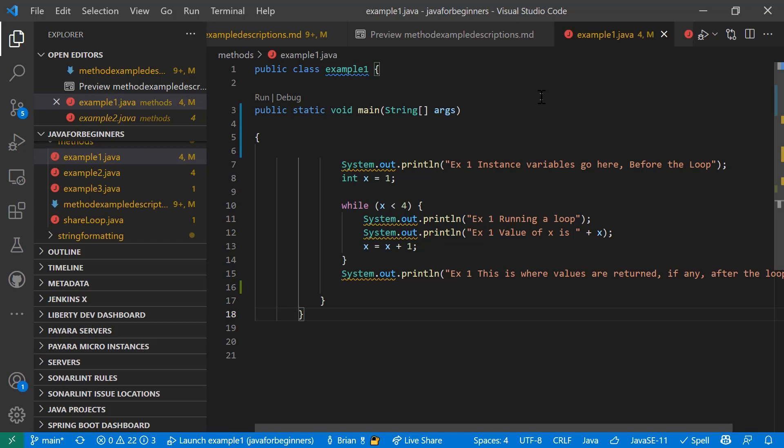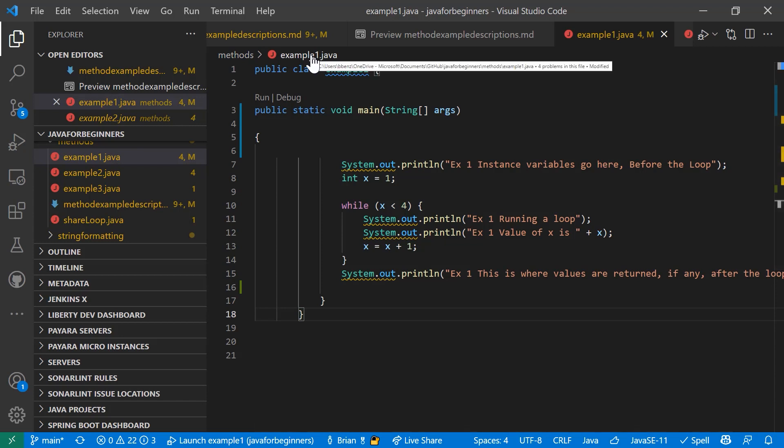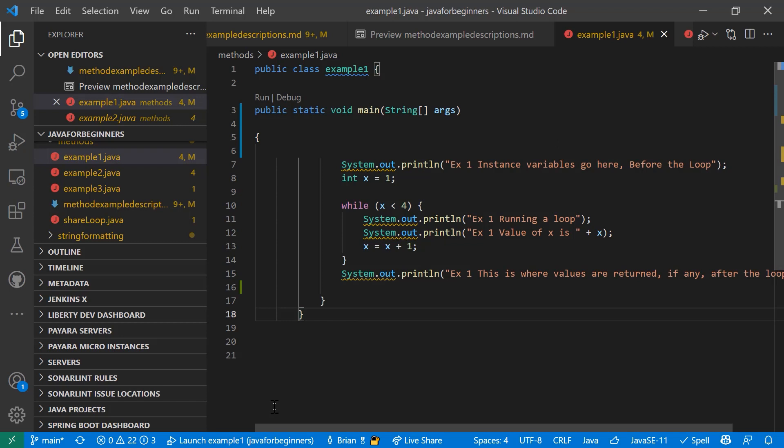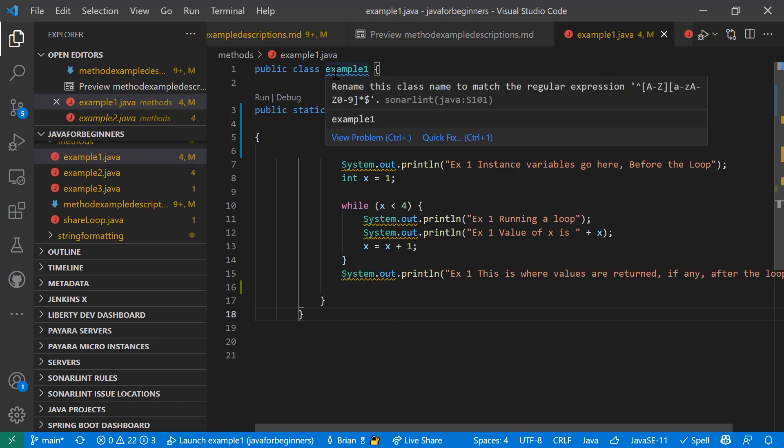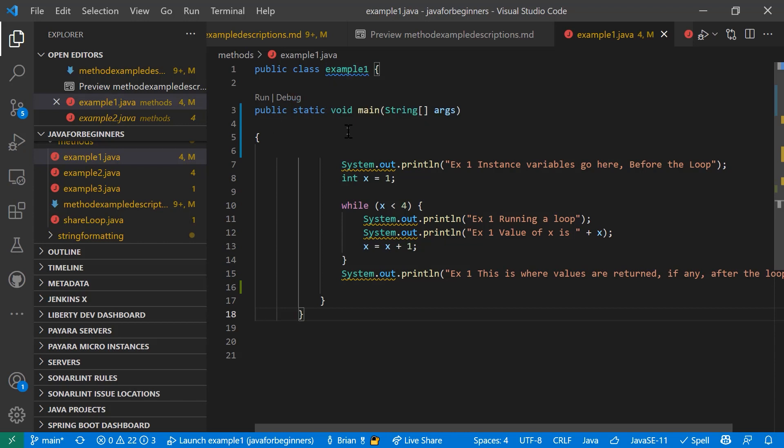Every Java application, every source file has a Java extension. In this case, it's called example1.java. Every Java file or Java application has at least one class and at least one main method. In this case, we have one class, example1, and we have a main method here.